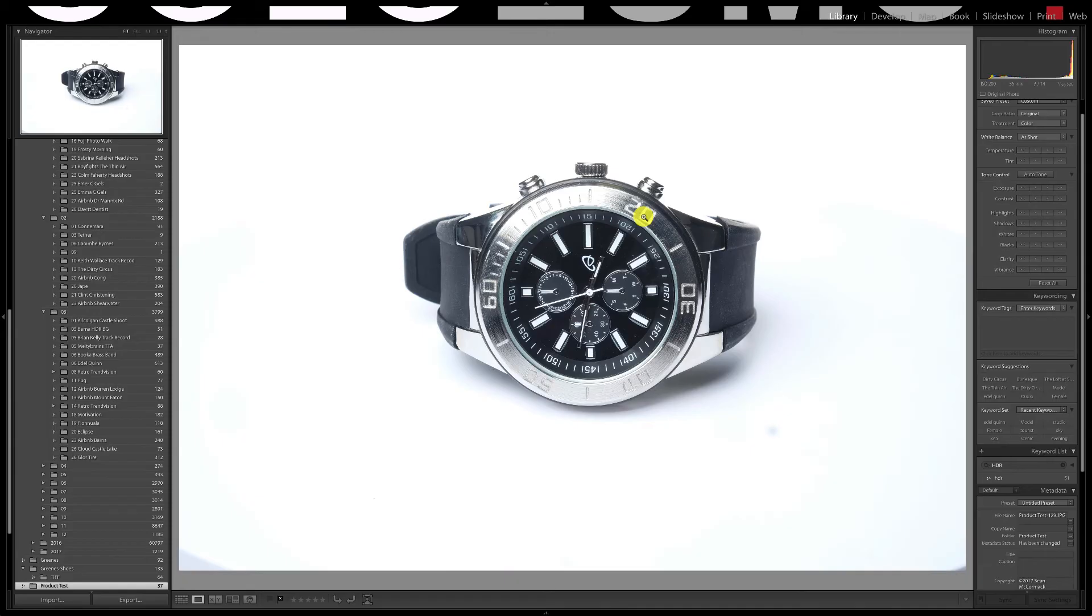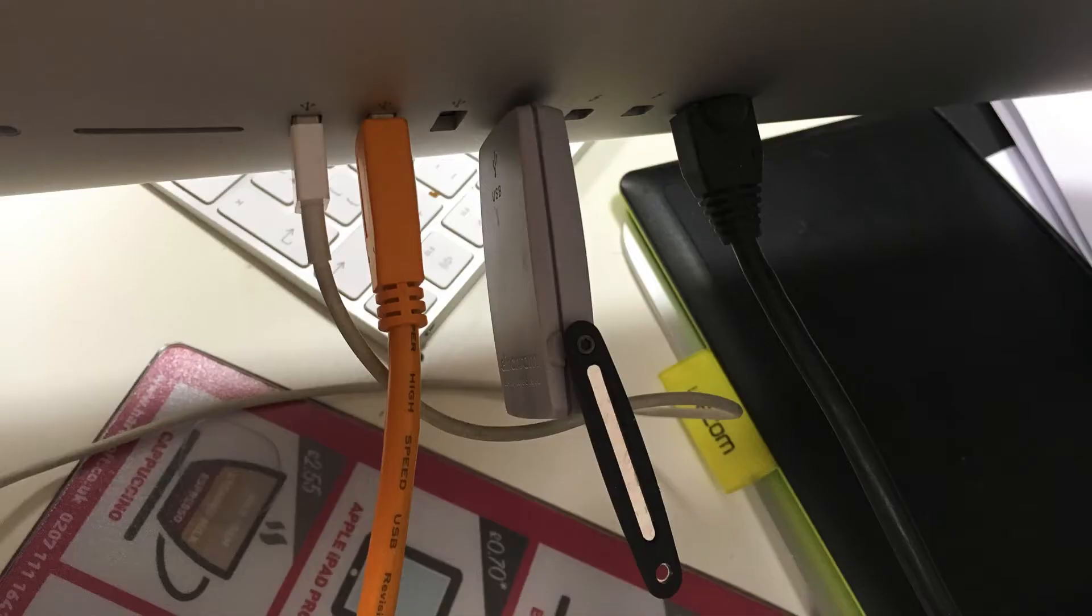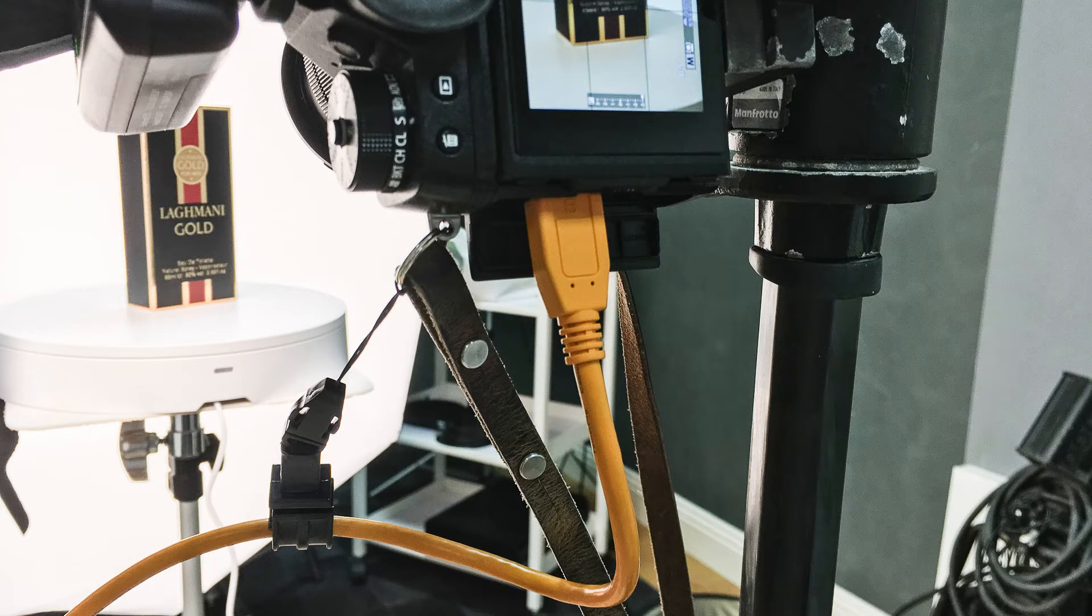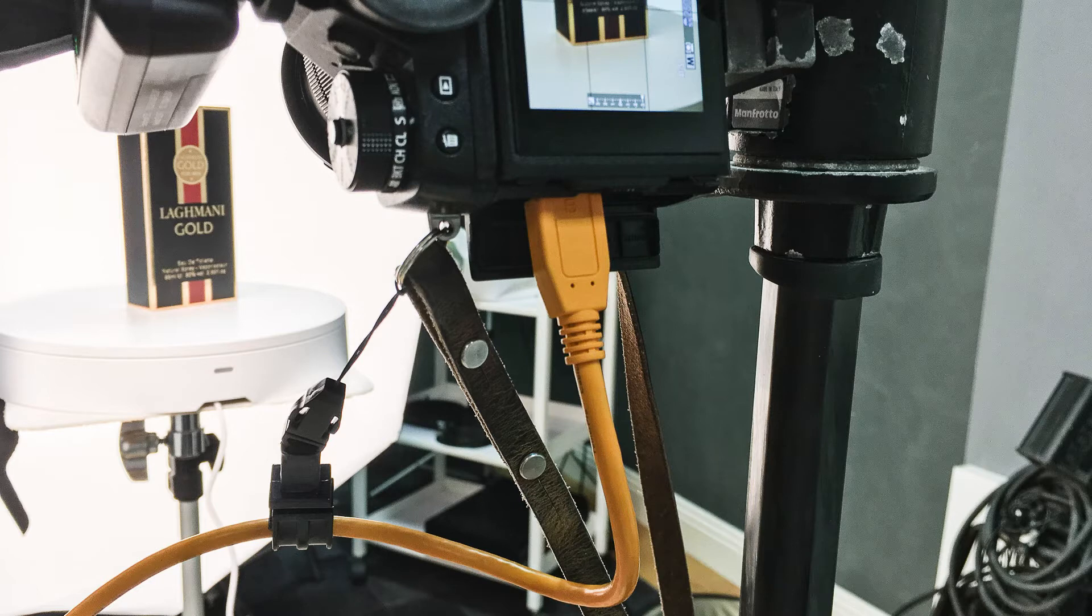We're going to look at tethered shooting in this video. Tethered shooting literally means attaching a cable between the camera and the computer for direct control and immediate downloading. Here's my cable plugged into the computer and here's the other end plugged into my Fujifilm X-T2. I'm using a tether tools cable with a jerk stop to prevent the socket getting accidentally yanked. I have done this before and bust a USB socket on an older camera.